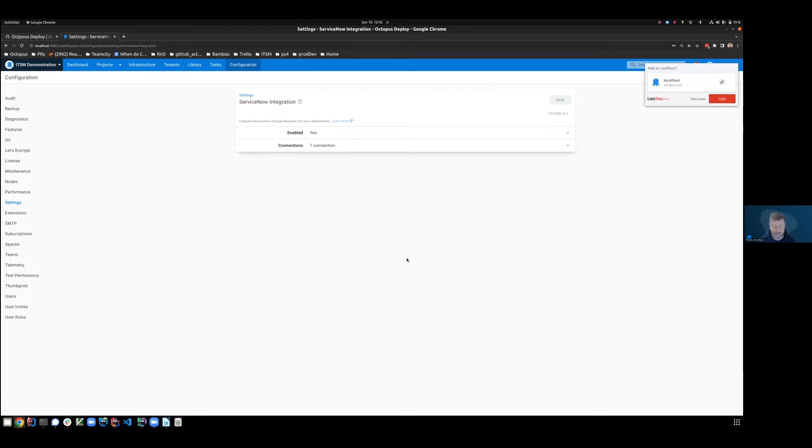Terrific. So that's us having enabled ServiceNow integration and also created a connection.